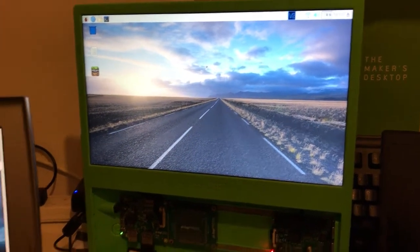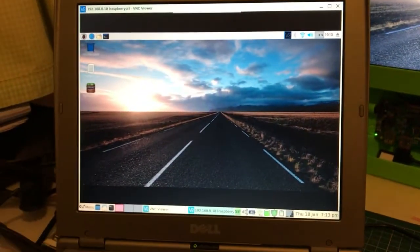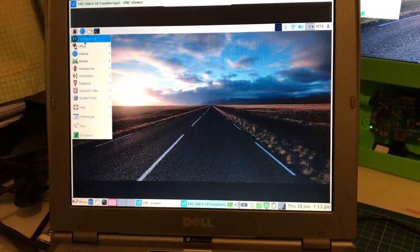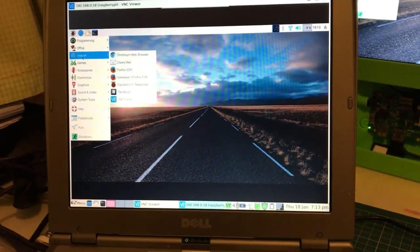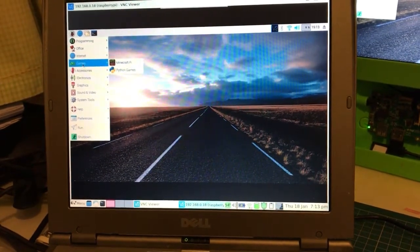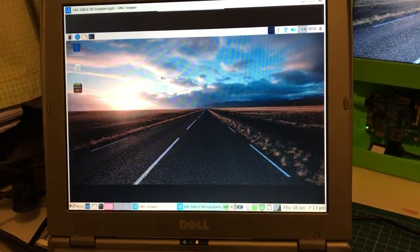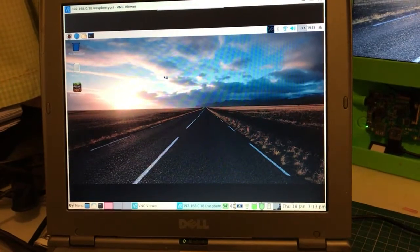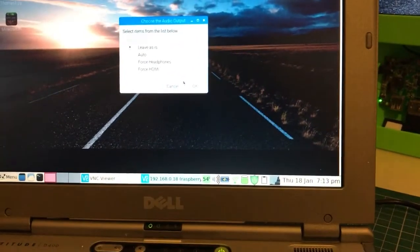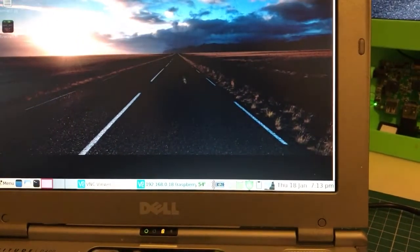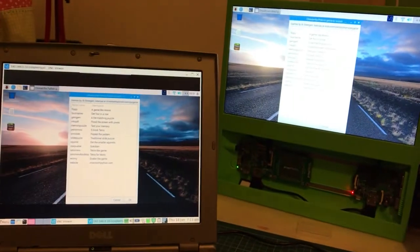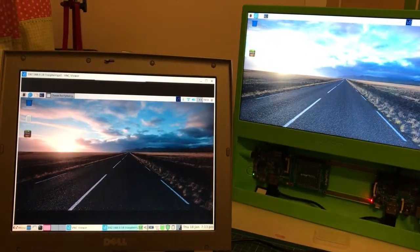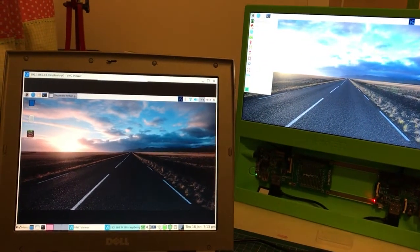You can see this works well. It comes up, goes through the various items, all the menus work. You see it's coming up very much as quickly as on the other screen.